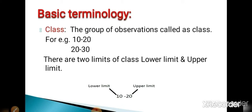That means 10, 11, 12, 13, 14, up to 20 — this group of observations is called a class. So 10 to 20 is the first class, and 20 to 30 is the second class. Every class has two limits: lower limit and upper limit. In the example 10 to 20, 10 is the lower limit and 20 is the upper limit. A class is nothing but a group of observations.